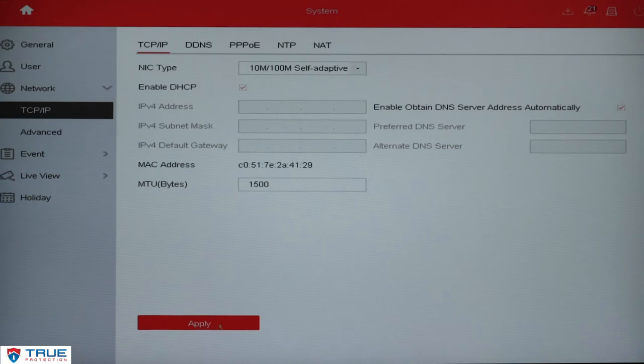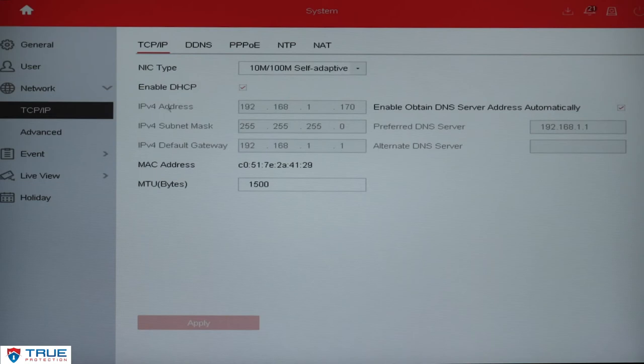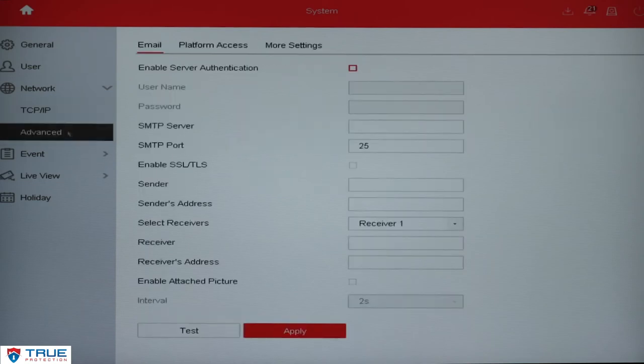Click Apply if you've made any changes and it will put an IP address in grayed out numbers here for you. Once you have done that, you'll click Advanced on the left.